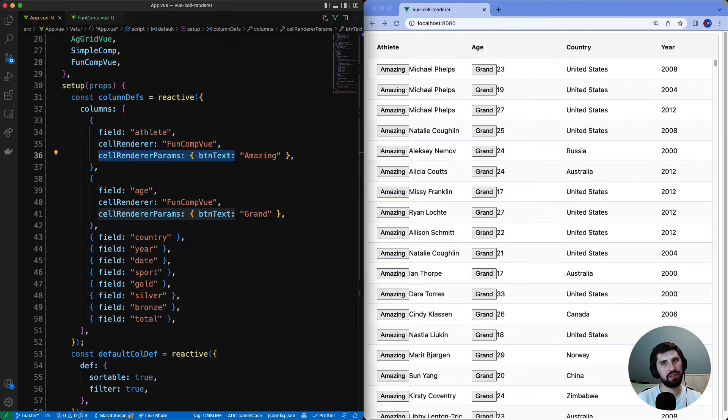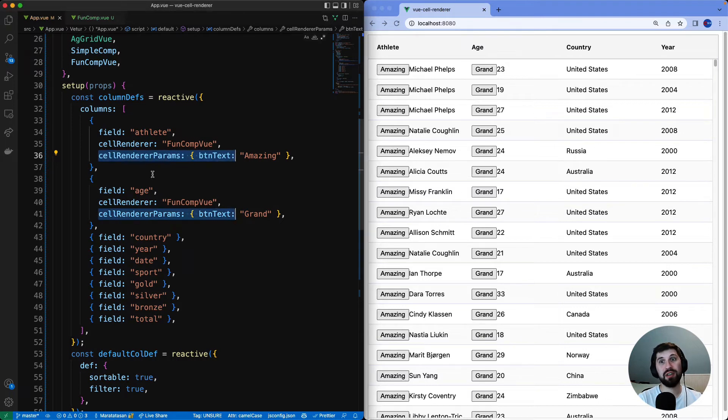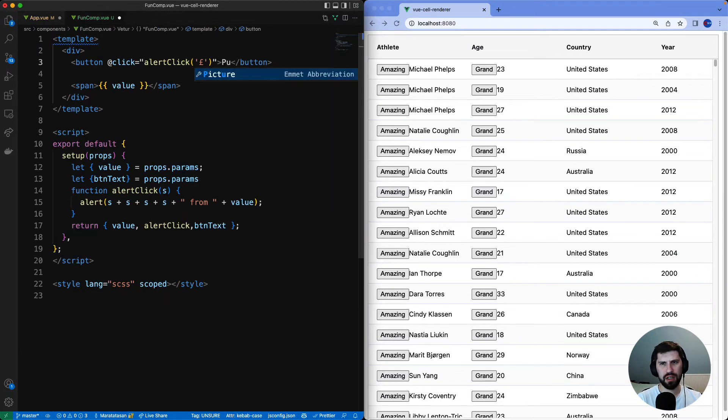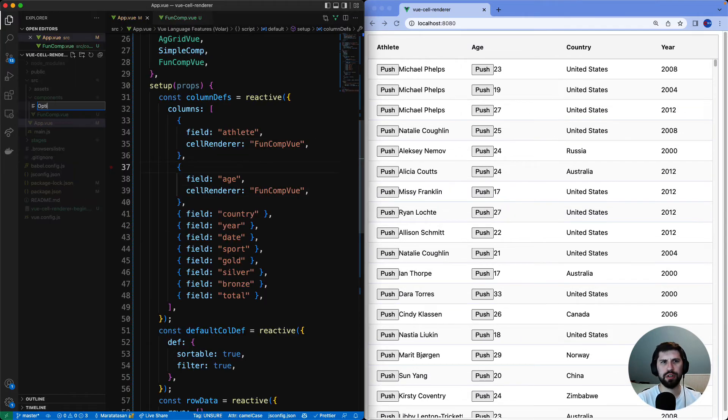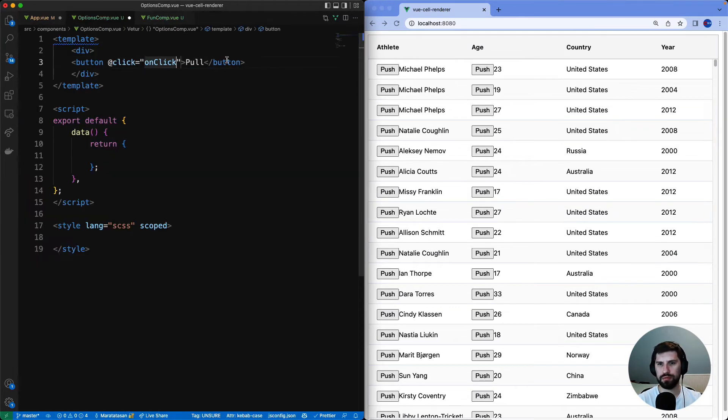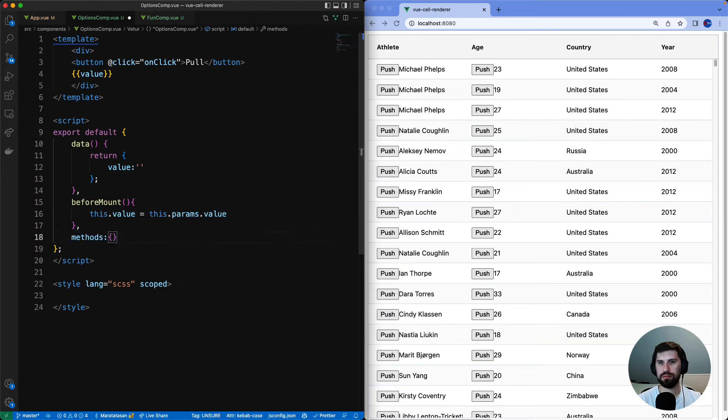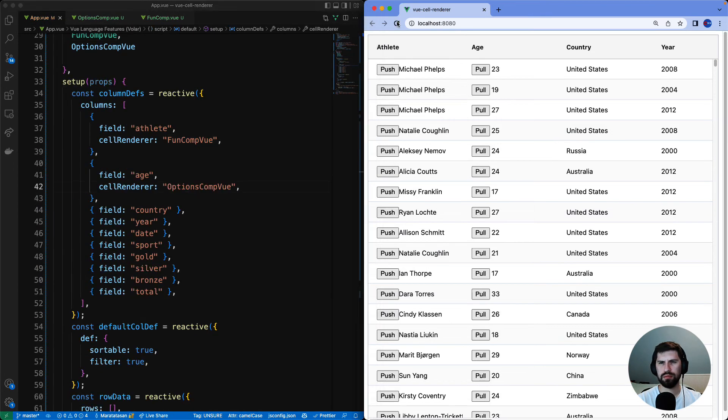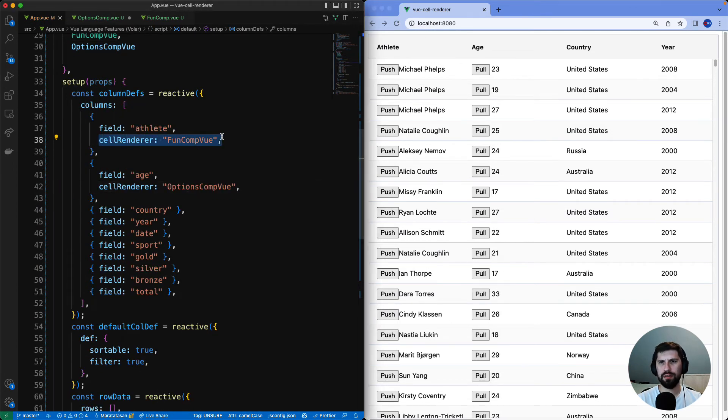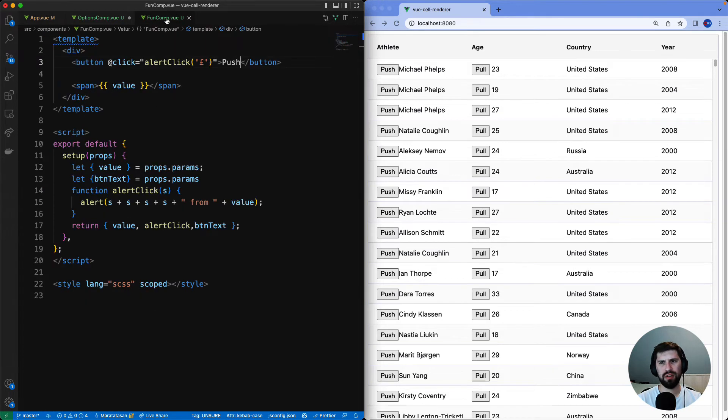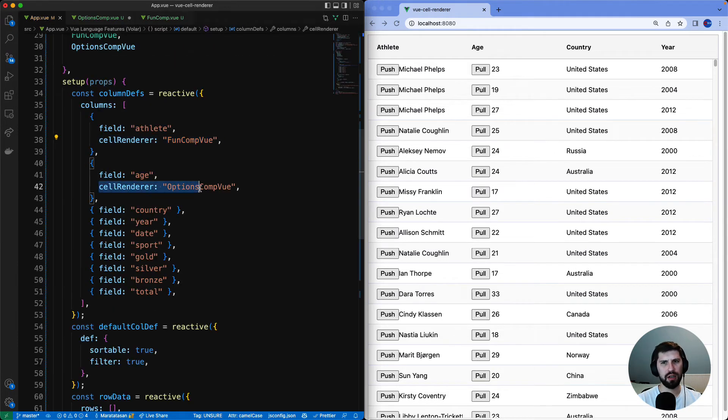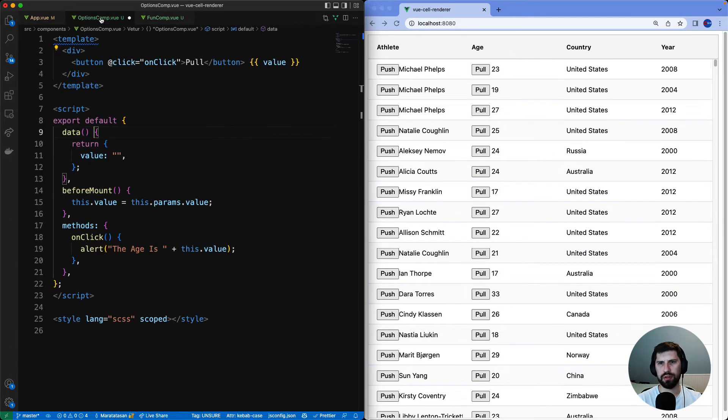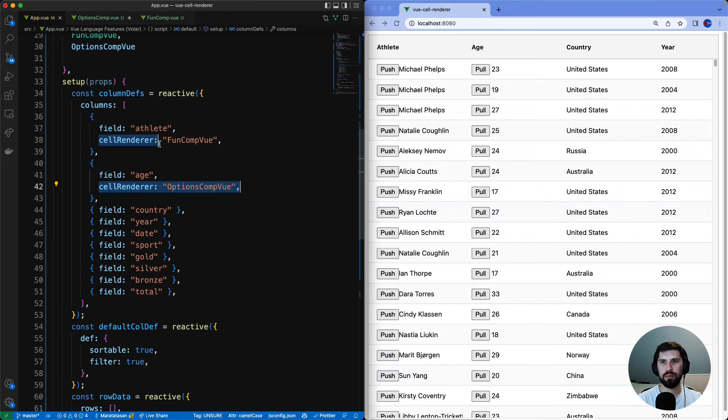So far we have only used Composition API components. We can also have Options API components. I will make one quickly to show you. We have now fun component using Composition API and options component using Options API. They are both configured in the grid the same way and the grid will work with both.